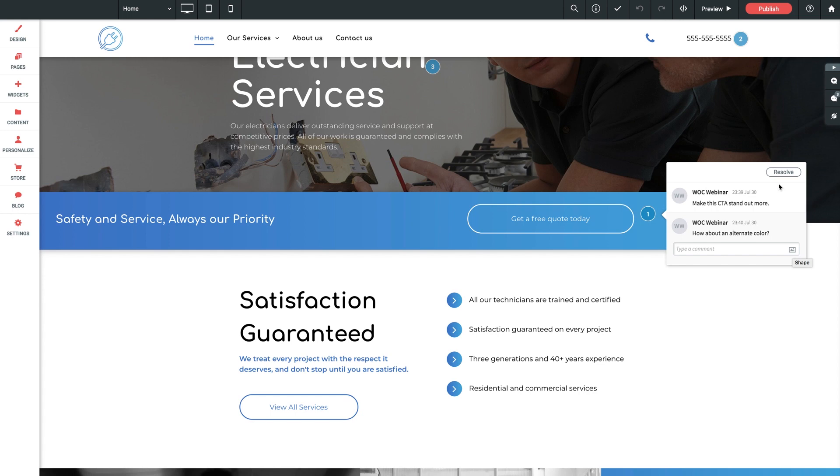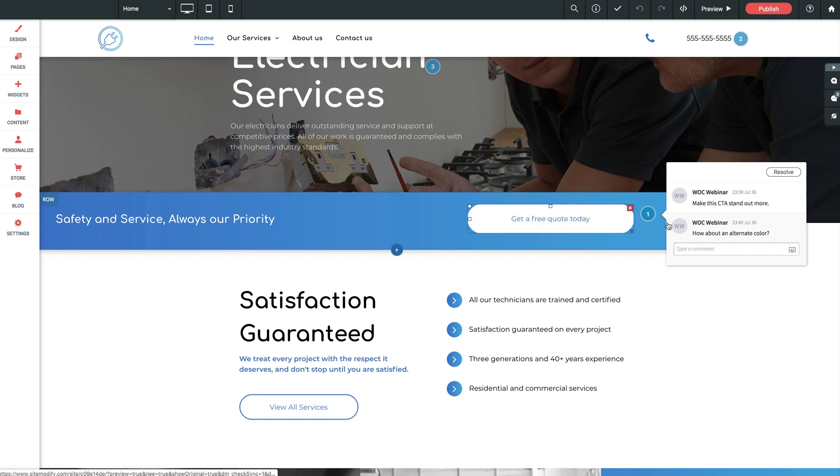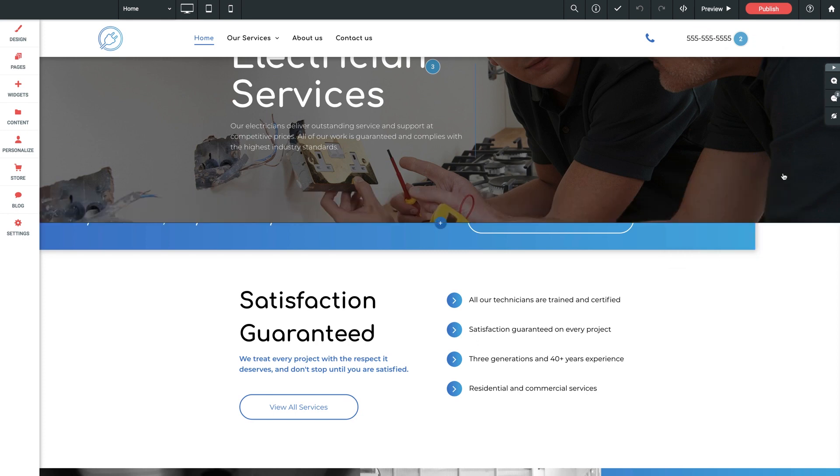And finally, up here on the top, we have an option to resolve a comment, which is basically to say this request has been completed. Now, resolving a comment doesn't delete the comment completely. It just removes the blue icon from being visible on the site canvas, as well as removes it from the open list in the comment log. Let me show you. Let's say we've updated our button here and the client now loves it. So we'll click resolve. And we get a fun little confetti graphic.